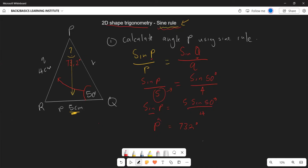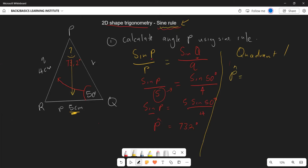Why is this a reference angle? Remember that in trigonometry, sine is positive in the first quadrant and also in the second quadrant. So we go back and use what we used when finding the general solution. If P is in the first quadrant, then angle P equals 73.2° + k × 360°.